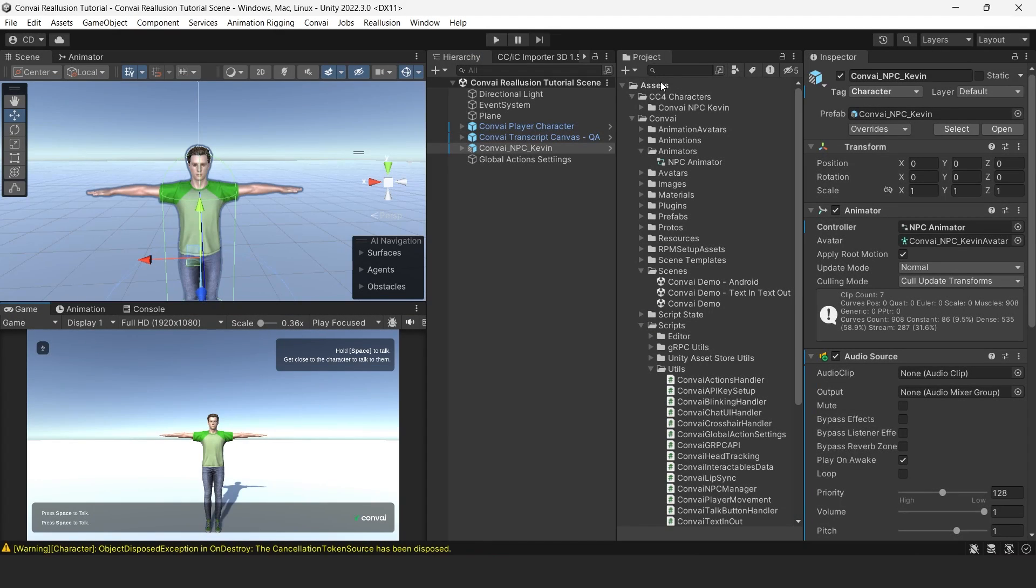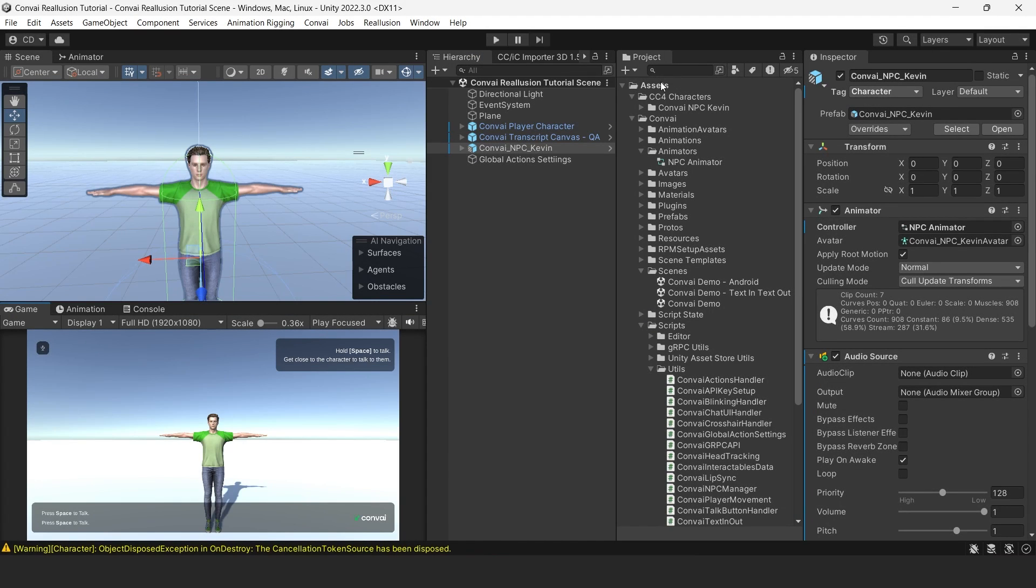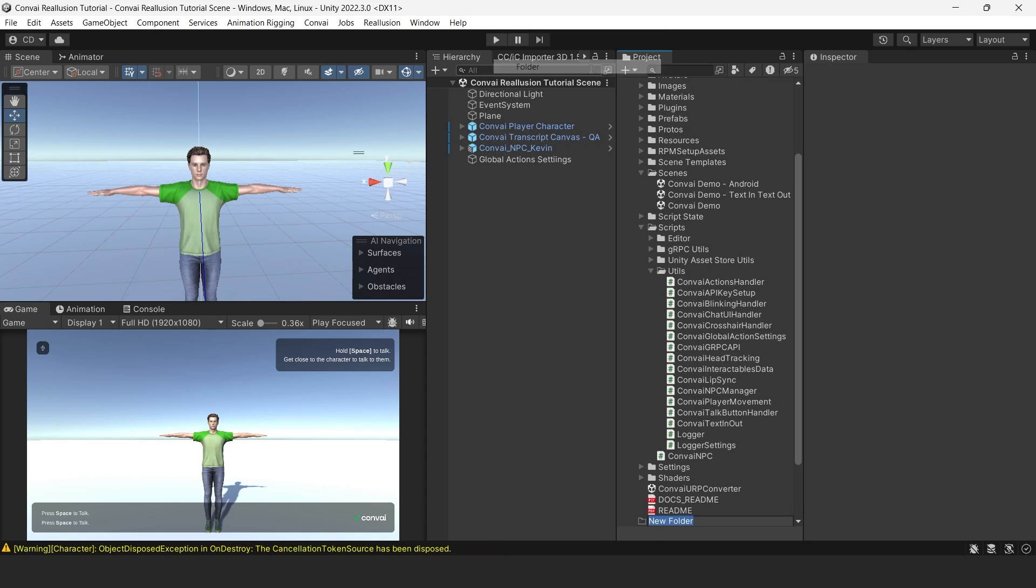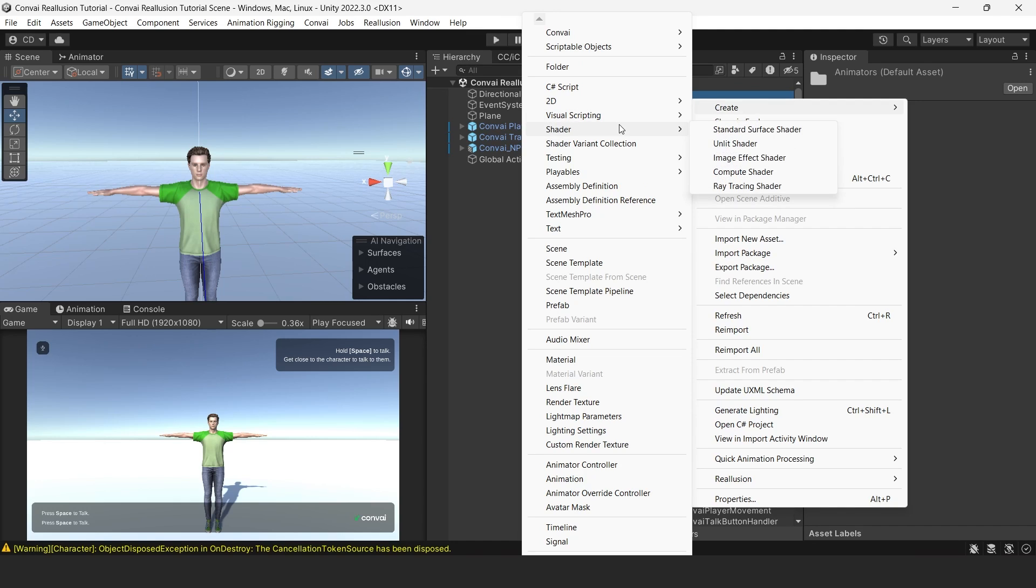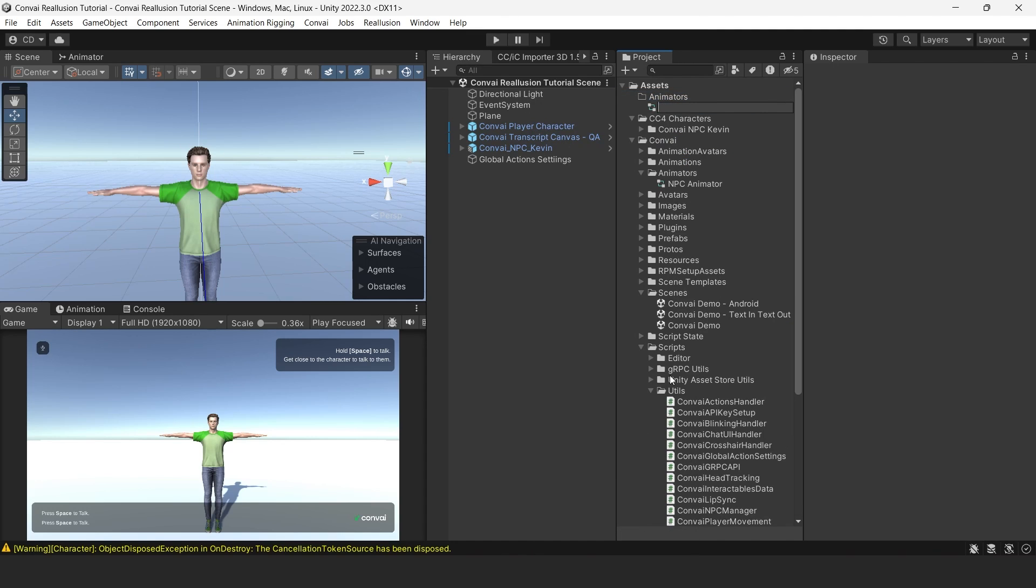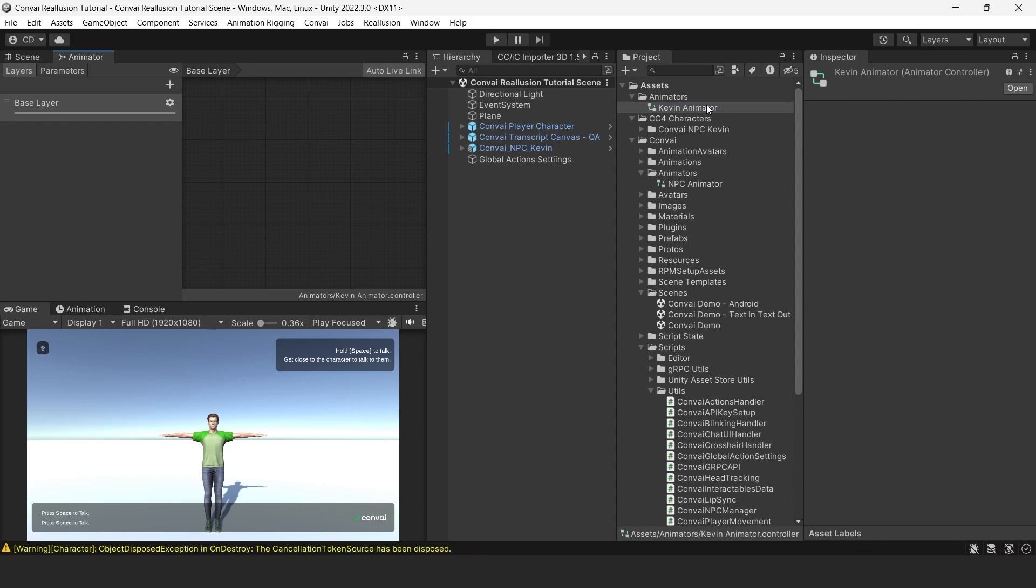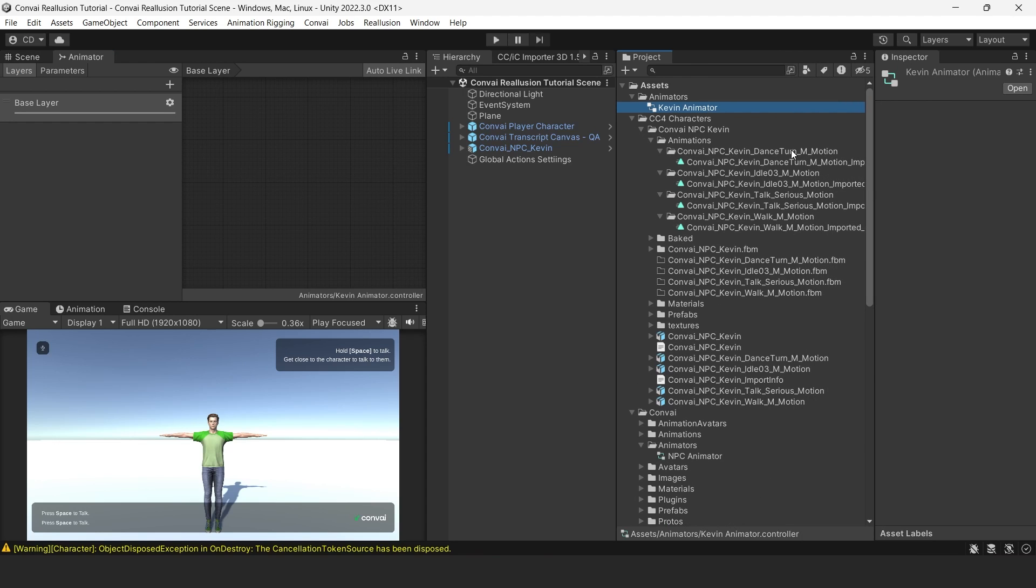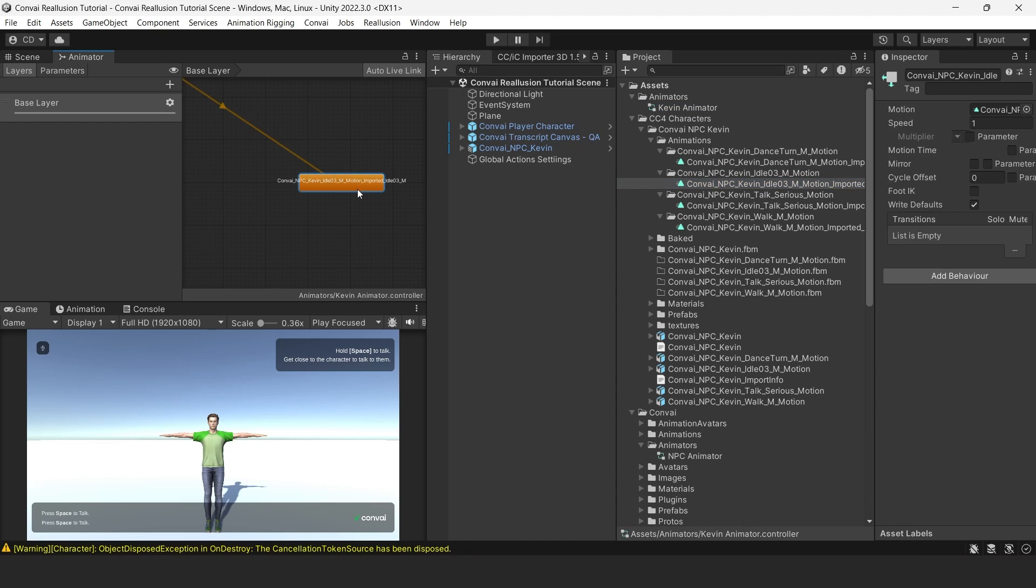Now let's create a new animator and set it with the animations that we imported. We'll create a new folder under Assets called Animators. In that folder, right click and create a new animator controller. We'll call this Kevin Animator. You can open that up by double clicking on it. Next, we'll import our animations. These can be found under the Animations folder under the Convey NPC Kevin folder for each animation. We'll import these four animations starting with the Idle animation. Let's rename it to Idle to make it easier to track.